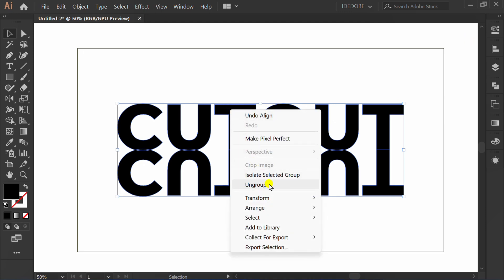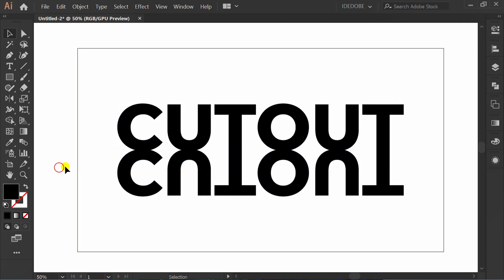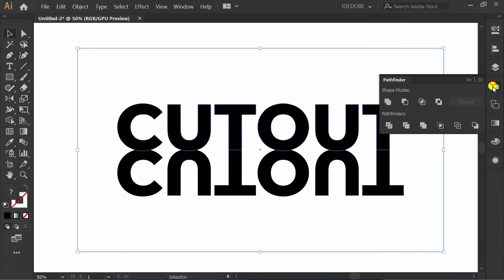Ungroup again. Select this, go to Pathfinder, and click minus front.